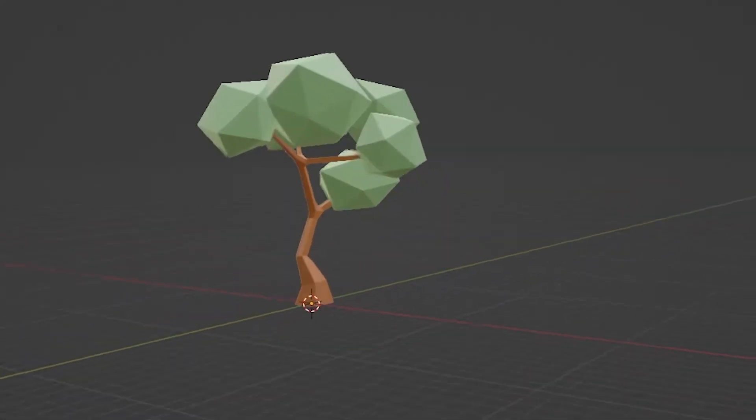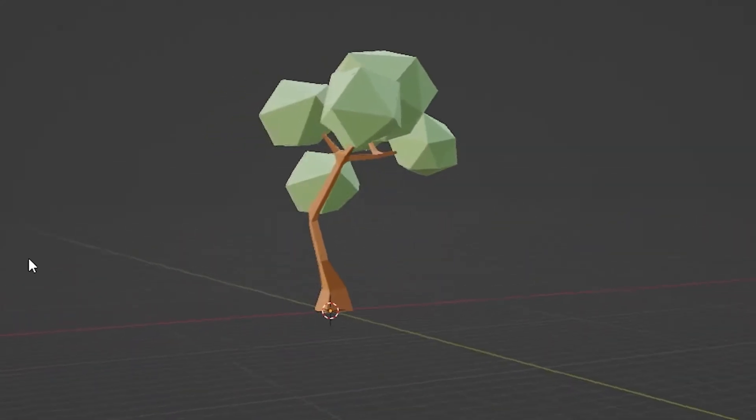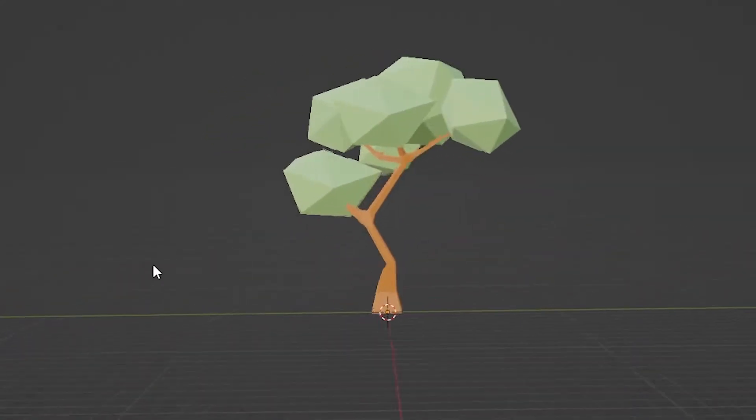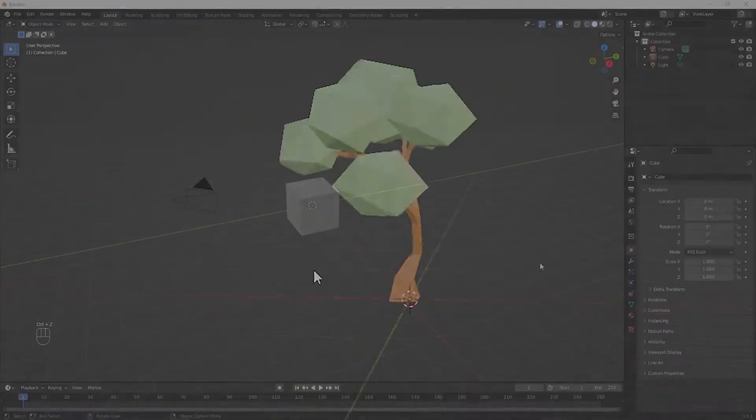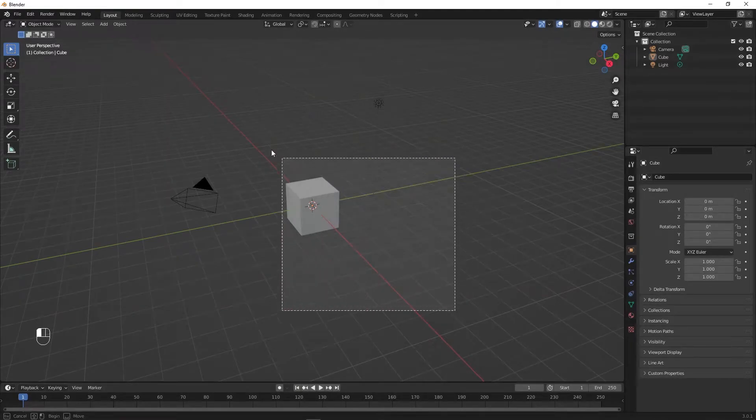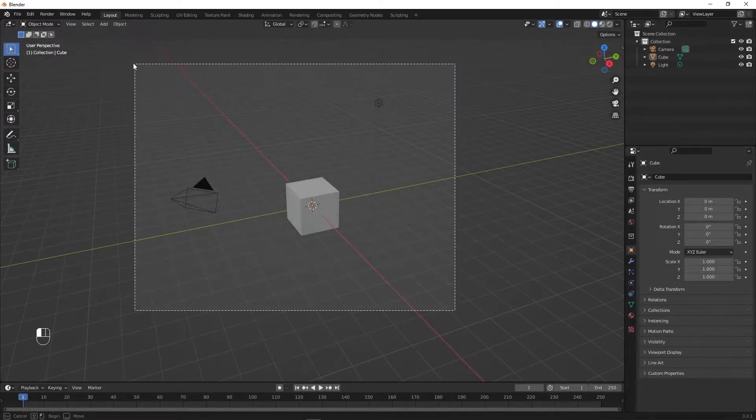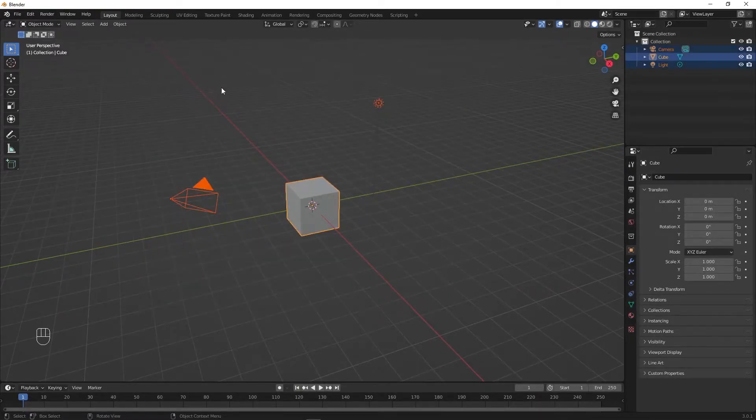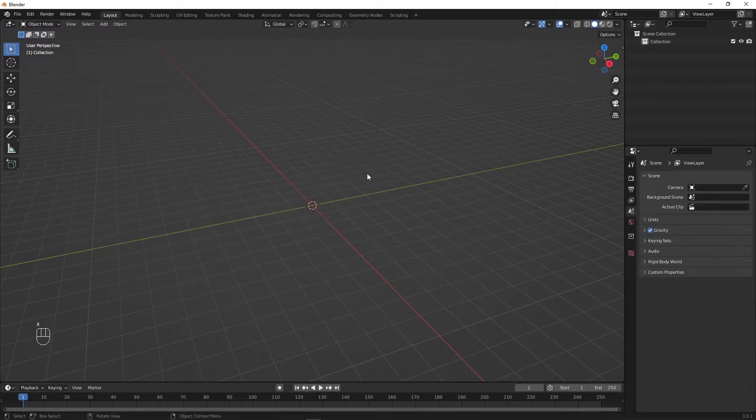Hi, in this video we will model this low poly tree in Blender. We start right away by holding down the left mouse button, selecting and removing everything by pressing delete.